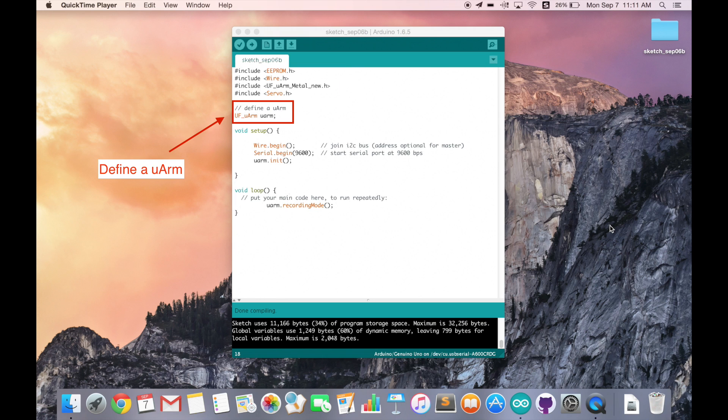Since we are programming to your URM, obviously we have to define a URM object in our program.